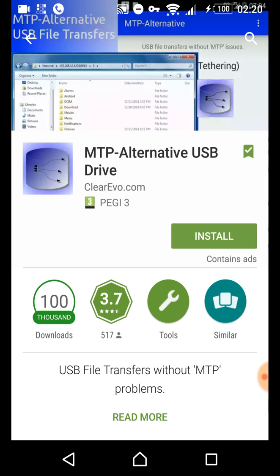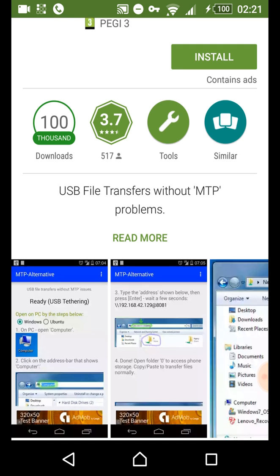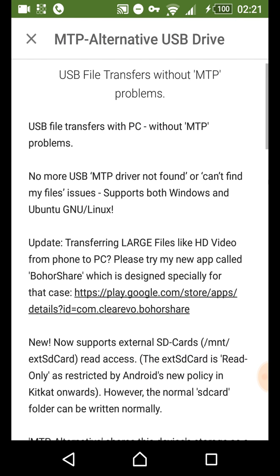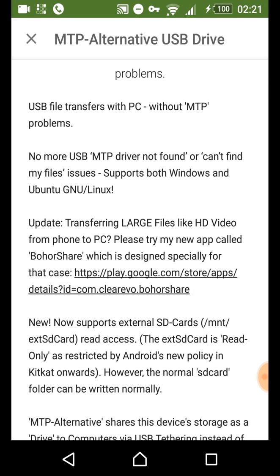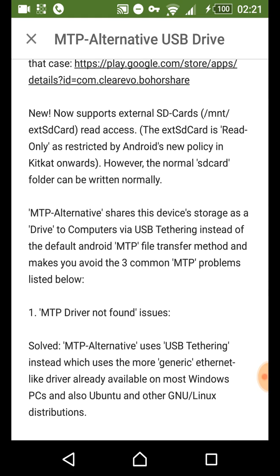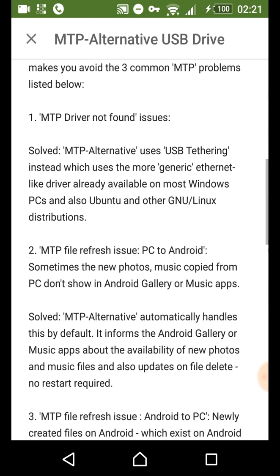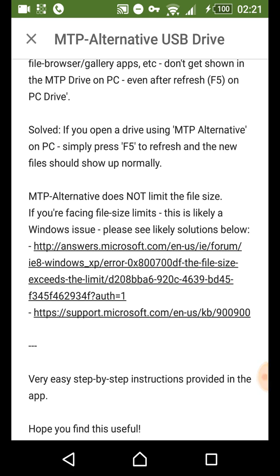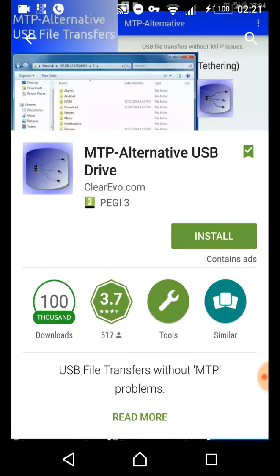And that is this app here. It's called MTP Alternative USB Drive, and it's exactly what it sounds like — it does what it says on the tin. It enables you to use MTP without MTP, if that makes sense. No more USB MTP driver not found or can't find my files issues. So it's really a great way to get around the MTP driver not found problem.